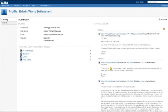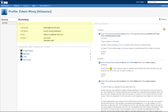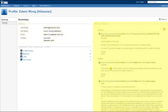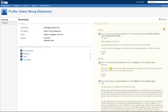The user profile screen has gotten a makeover as well. You can easily see user details, the user's activity stream, and how many open issues are assigned to the user per project.